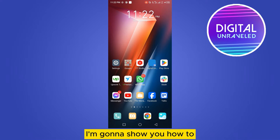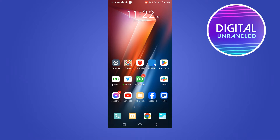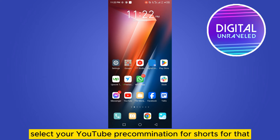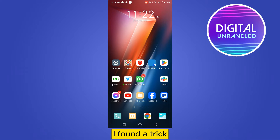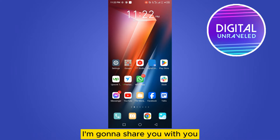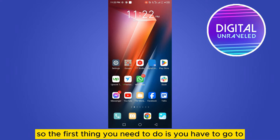Welcome to my channel. Today I'm going to show you how to select your YouTube recommendations for Shorts. I found a trick and I'm going to share it with you, so follow my instructions very carefully.